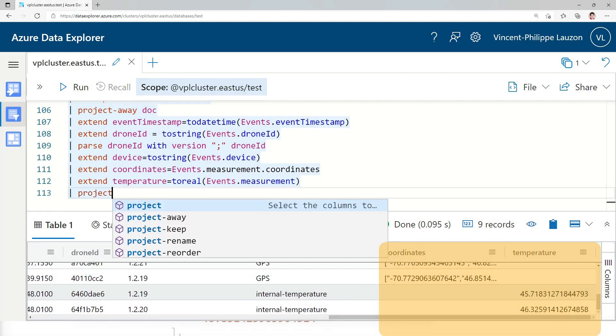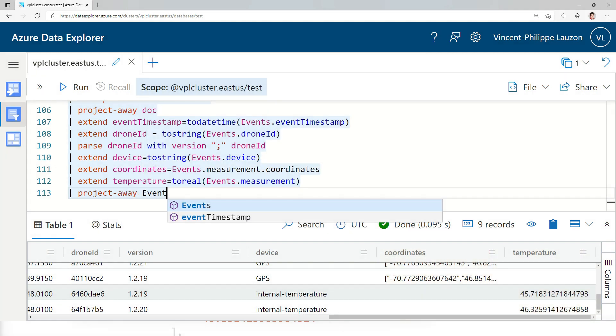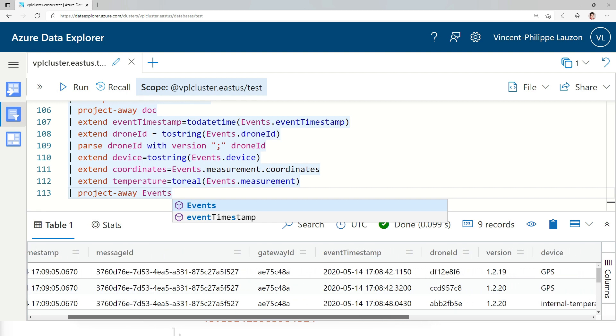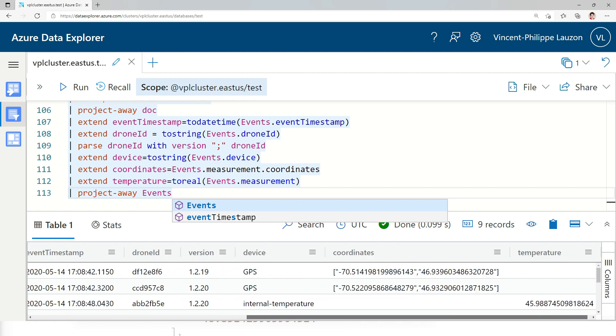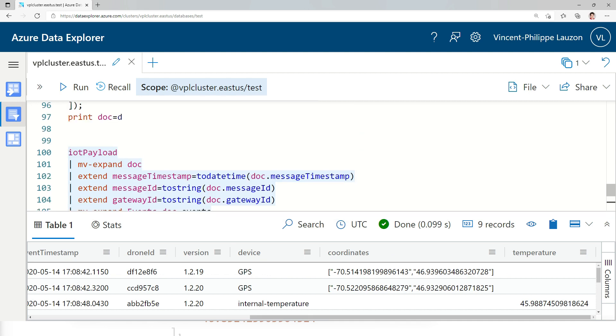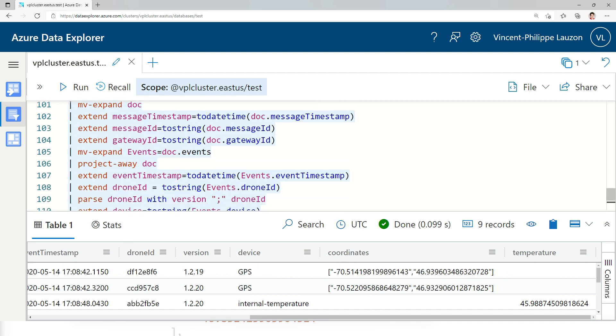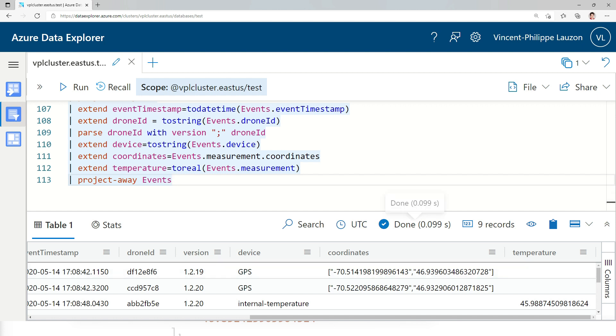Of course, project away events. Tidy it up a little bit. So I got my message, the timestamp, my message ID, gateway, etc. So in a few minutes, I was able to write this query. I had to completely extract the data from a JSON document, flattening the arrays, doing all that. And this way, I could do that during the ingestion and store that strong type data inside the table and analyze that.